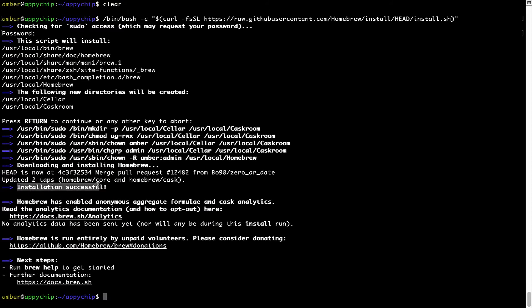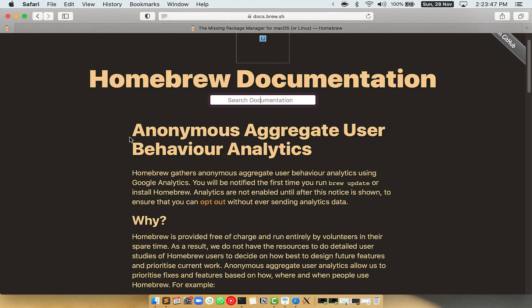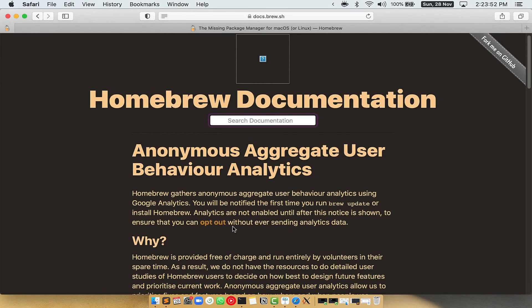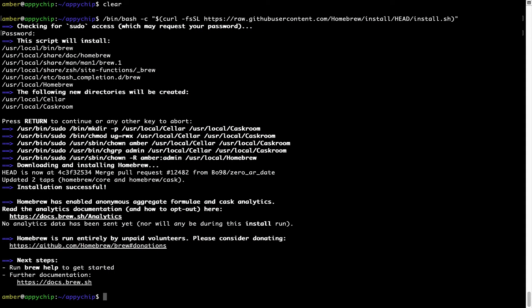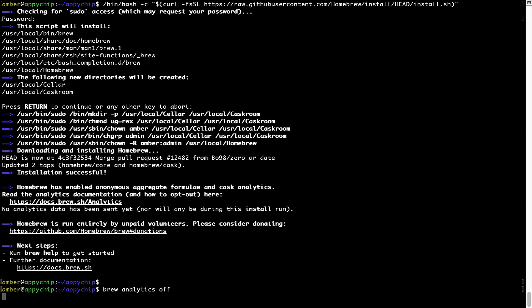As this message here says: installation successful. So that's it — brew is successfully installed on your Mac. Now, before we proceed, I would like to highlight that brew collects anonymous usage data via Google Analytics. If you want to opt out, you can simply run the command 'brew analytics off' and press Enter, which disables the anonymous usage data collection on your Mac.